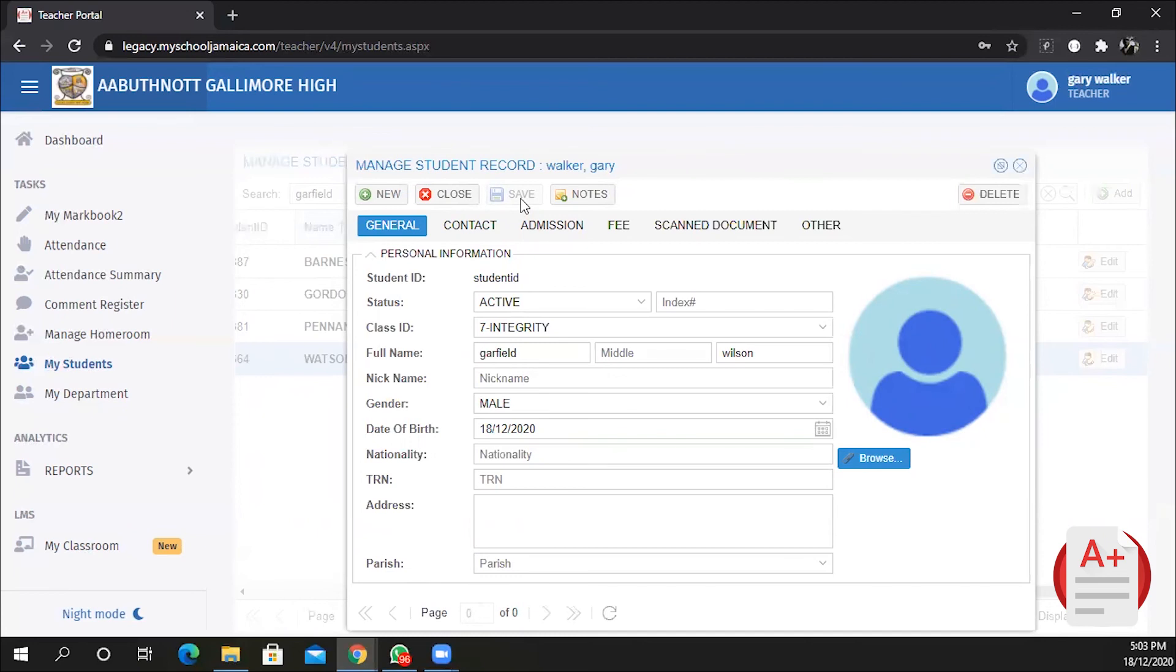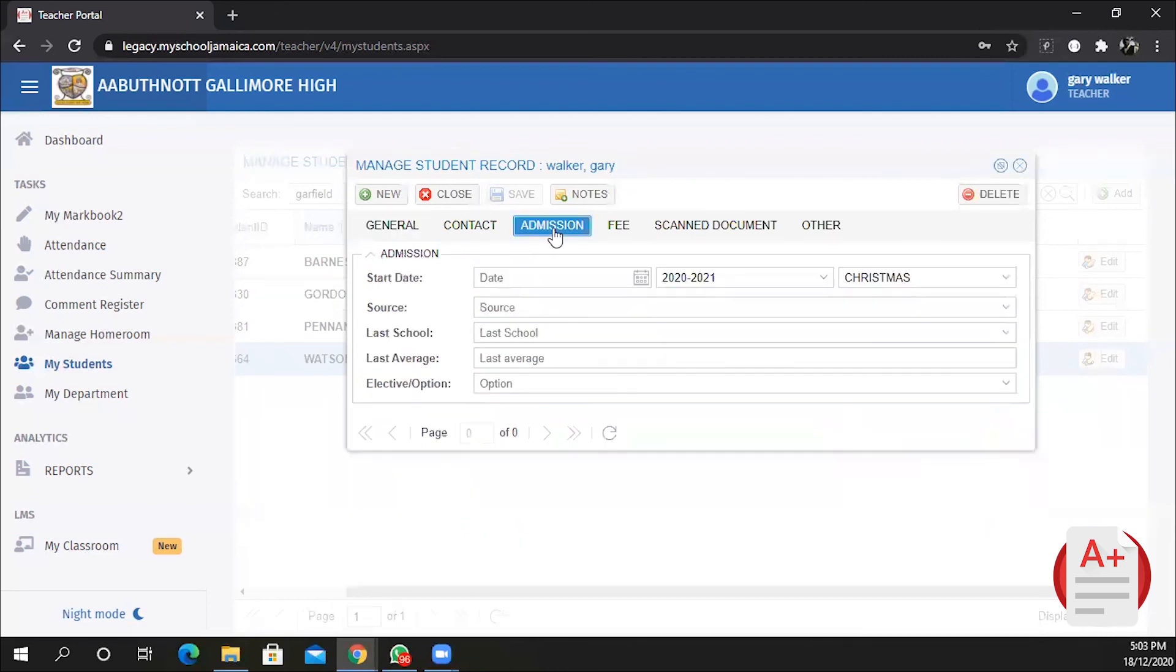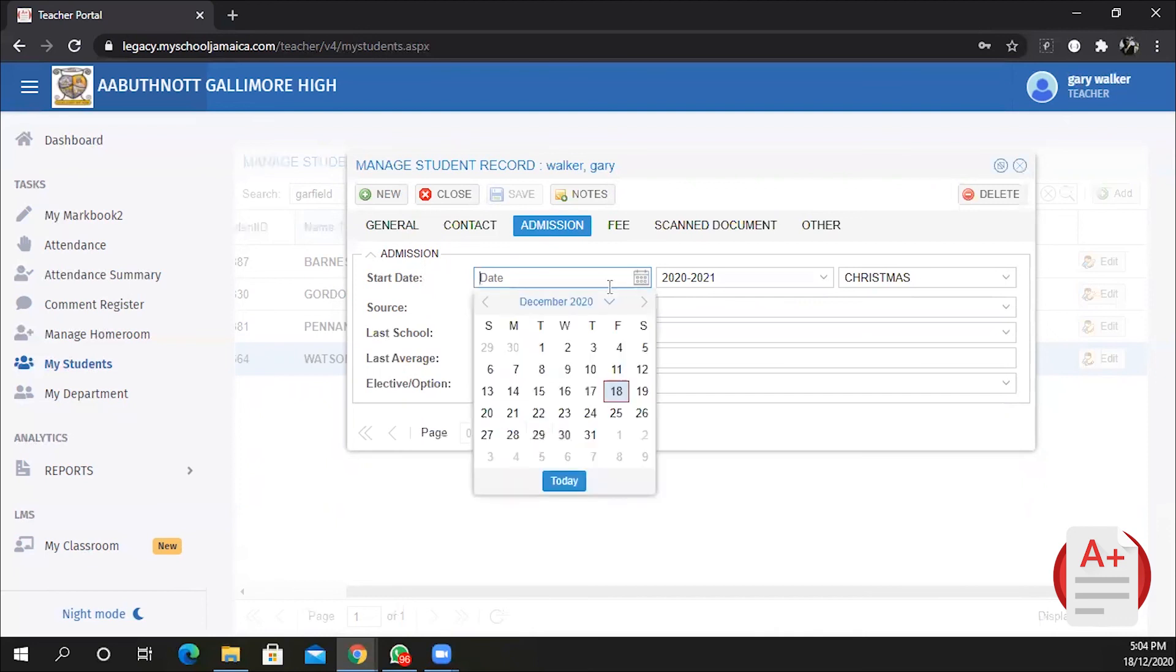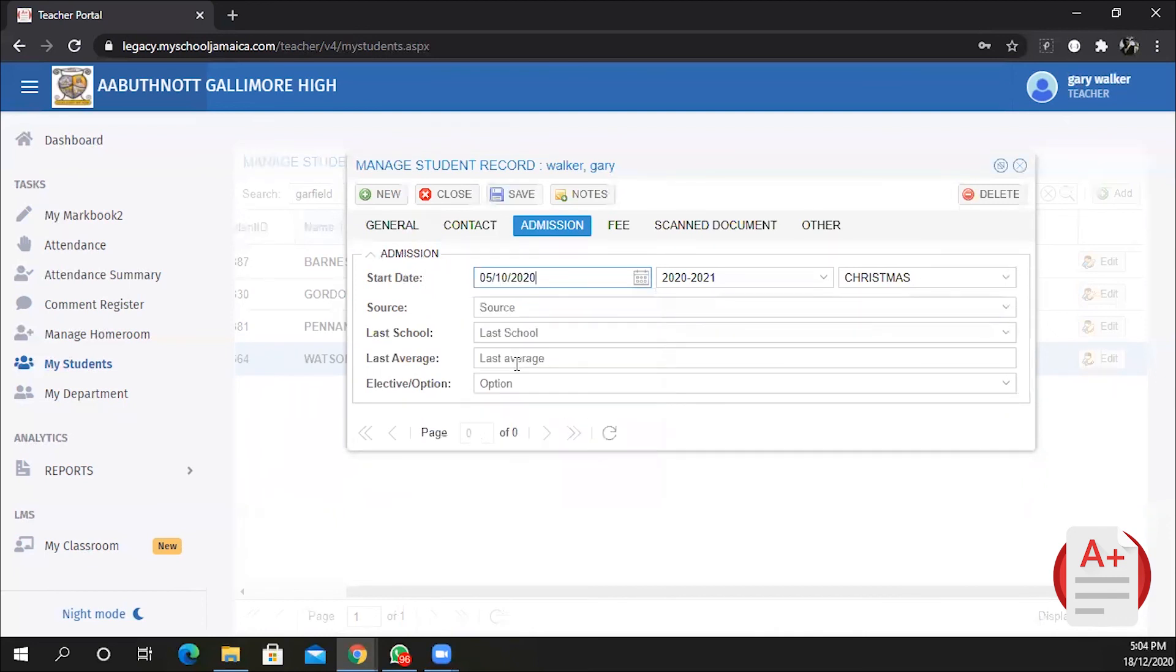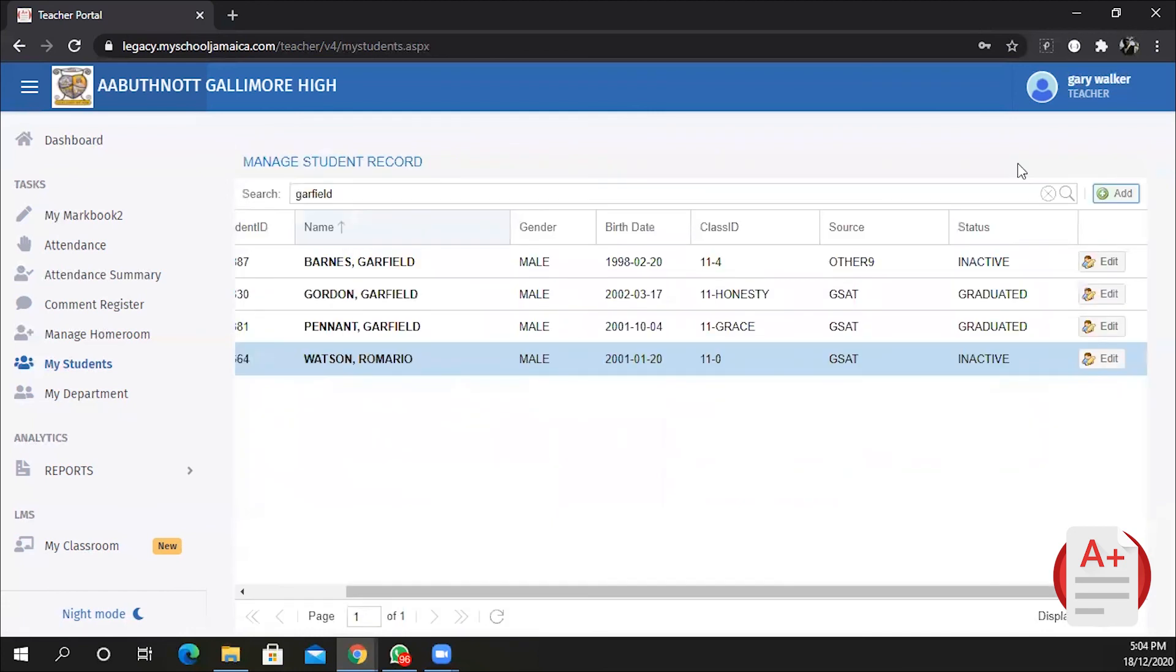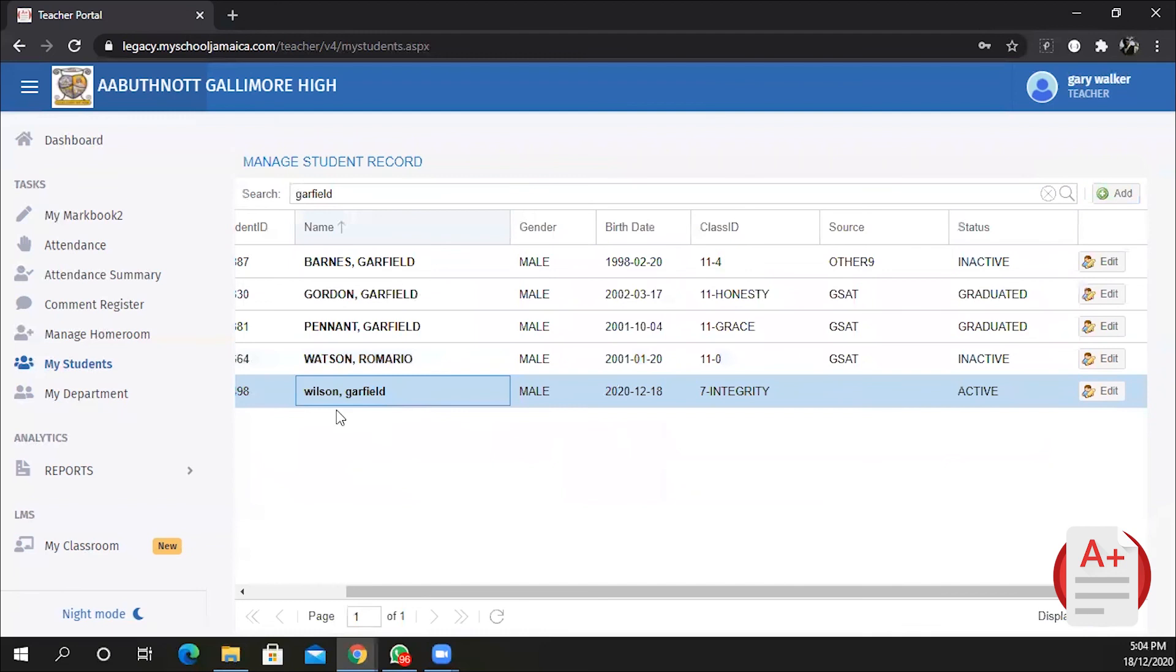The required field that was missed is on the Admission tab. We are required to enter the starting admission date: when did the student join the school? Click on the calendar and be sure to set the appropriate date. Notice the Save button is now enabled. You can click on Save. When we close the window and refresh the search, we will now see that Garfield is added.